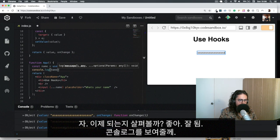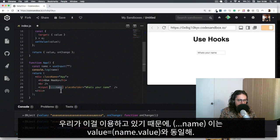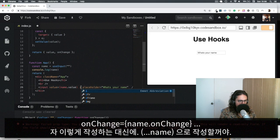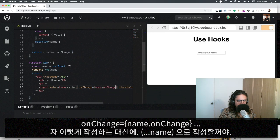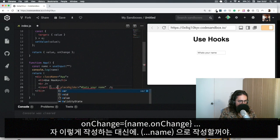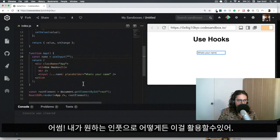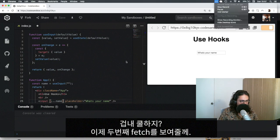Look at the value — you can see it updating. Because we're using this hook, it's equivalent to doing `value={name.value}` and `onChange={name.onChange}`. But since all inputs have both value and onChange, instead of doing that manually I can just use the spread operator: `{...name}`. Now I can use this for any kind of input — password, email — and add validation too. That is `useInput`, cool as hell.